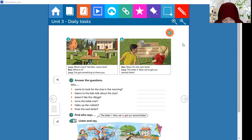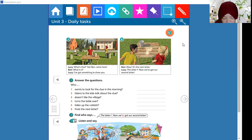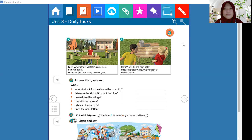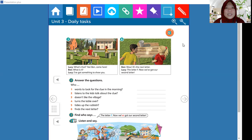Bismillahirrahmanirrahim. Okay, with me Ustazah Masrah, we will learn about English today. And before we start to study about our material today, I hope you are ready with your textbook.